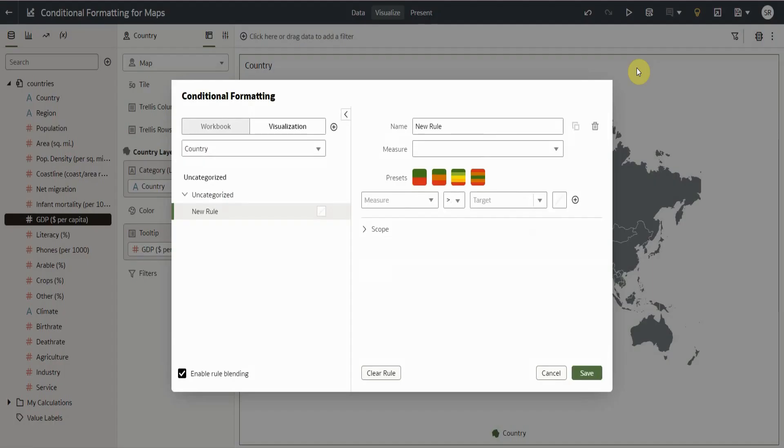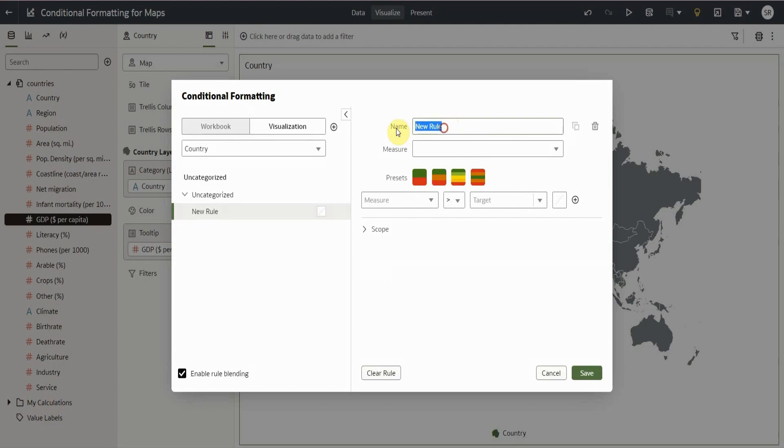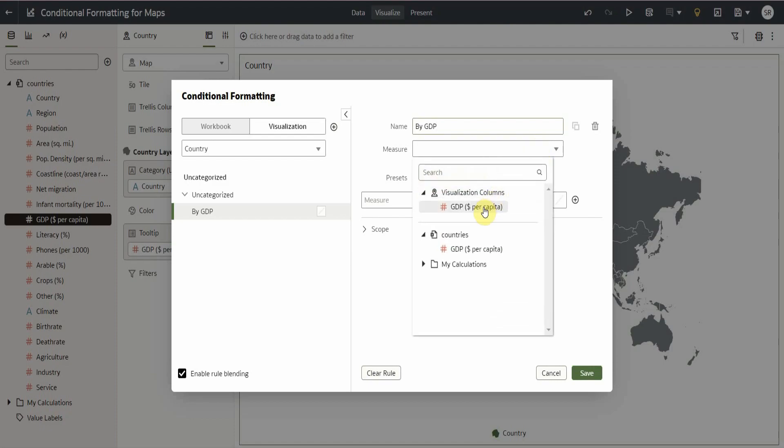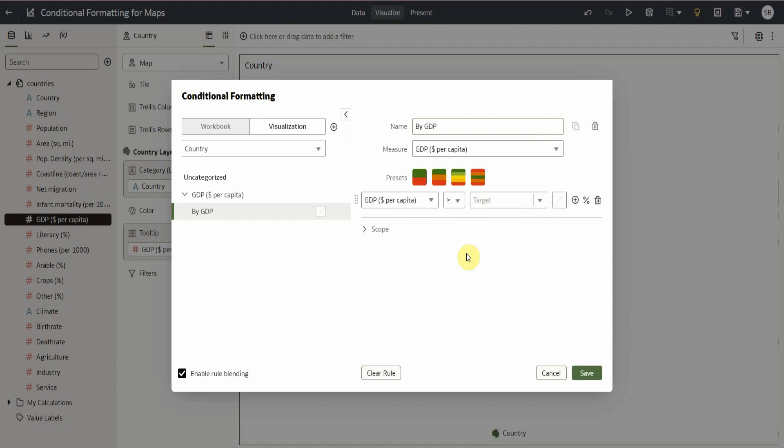Here we have the conditional formatting settings. What we will do now is to create a rule that will group the countries by GDP. First, we will rename our rule to by GDP. Next, we will select the measure column that we will use for our conditional formatting. In this case, we select GDP column.